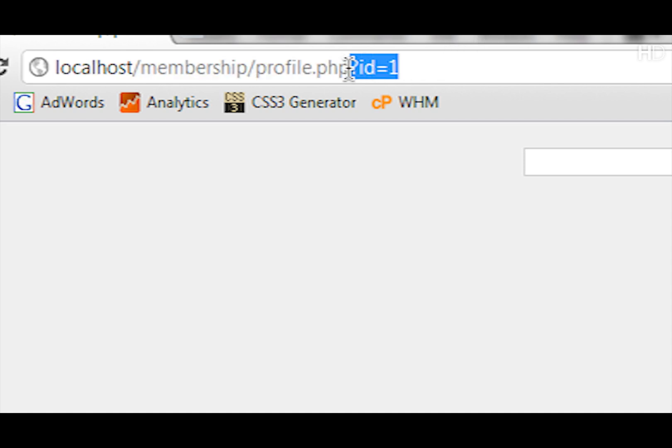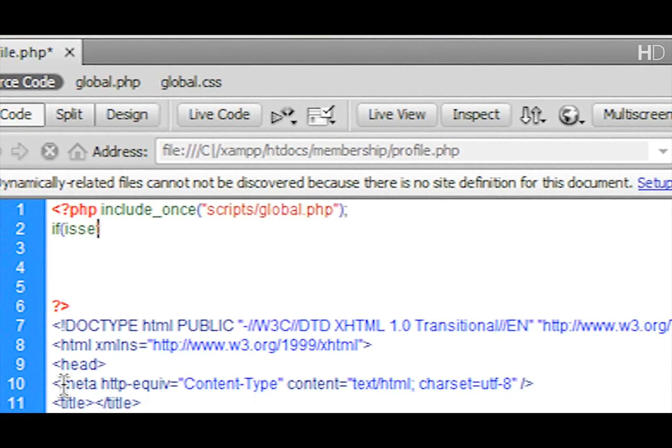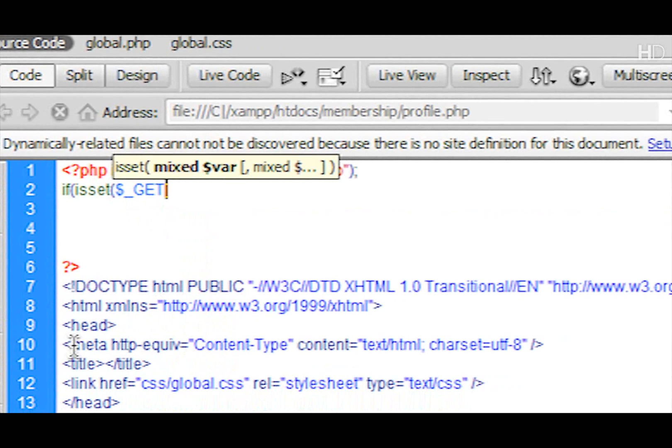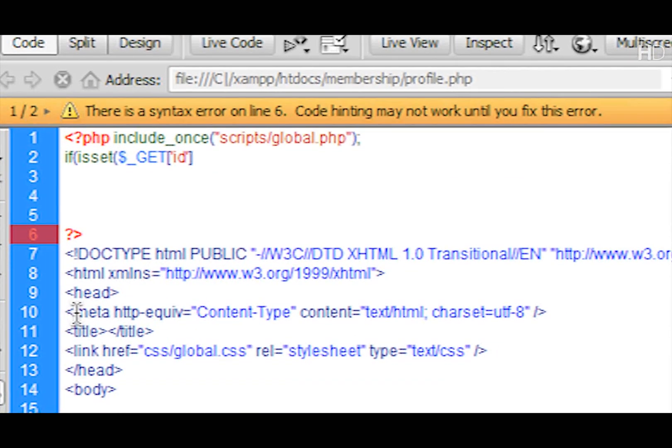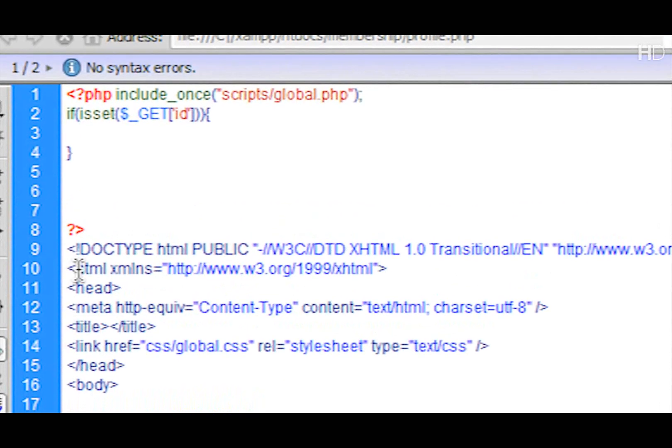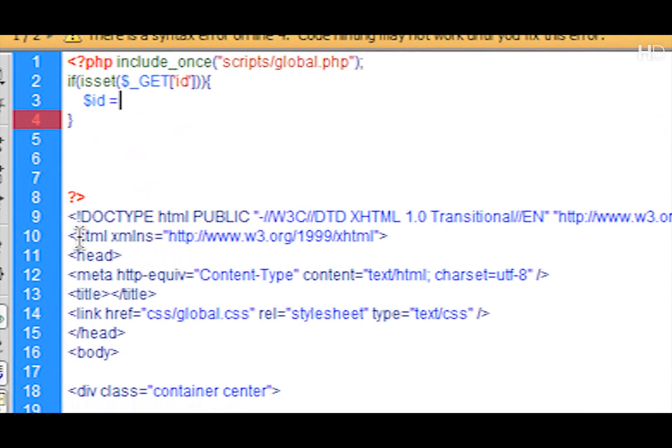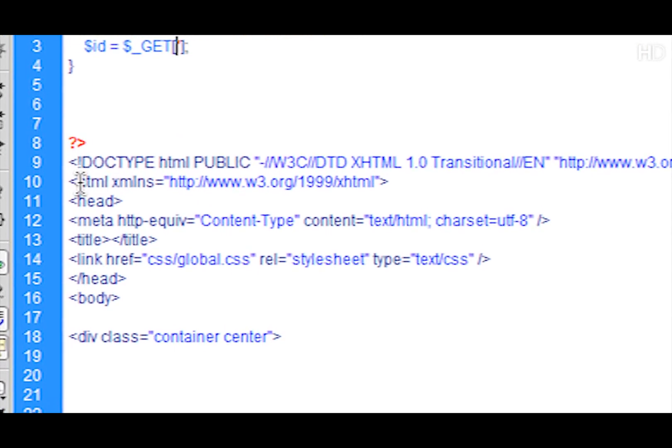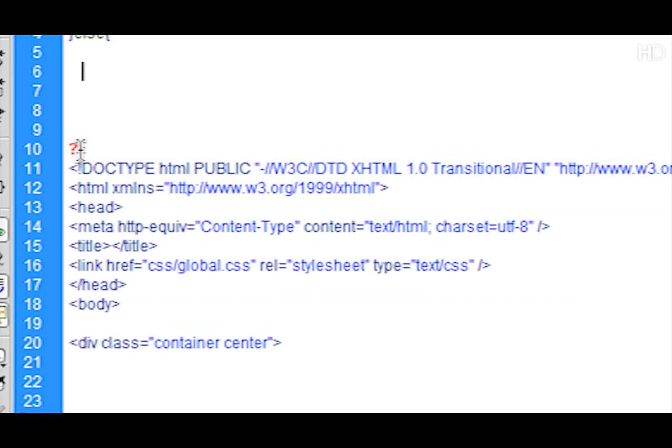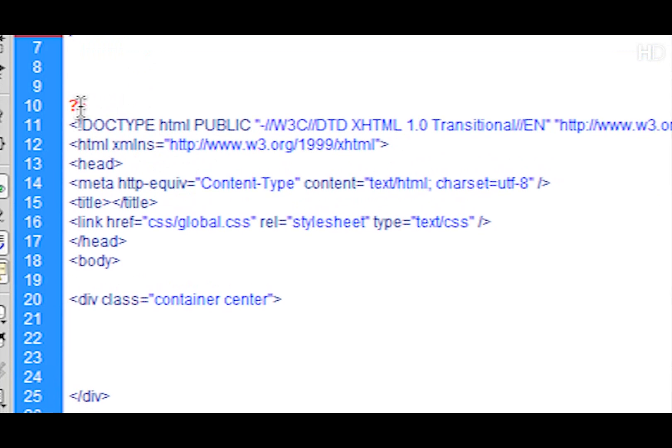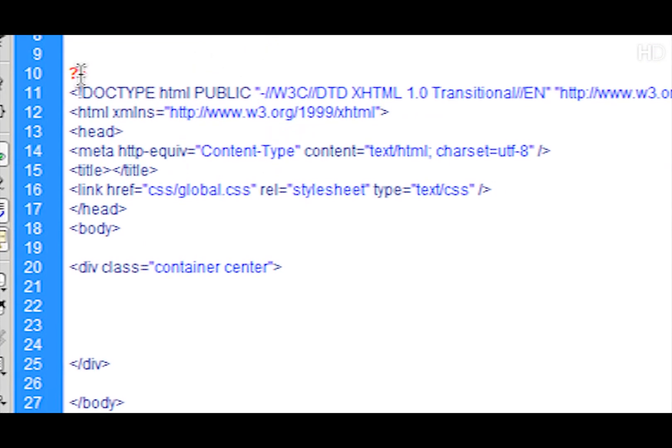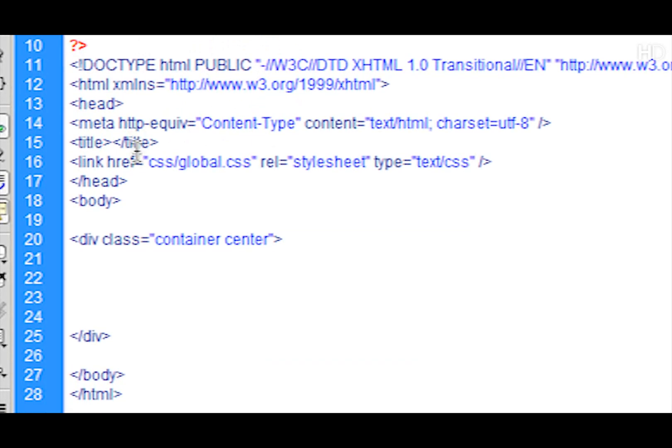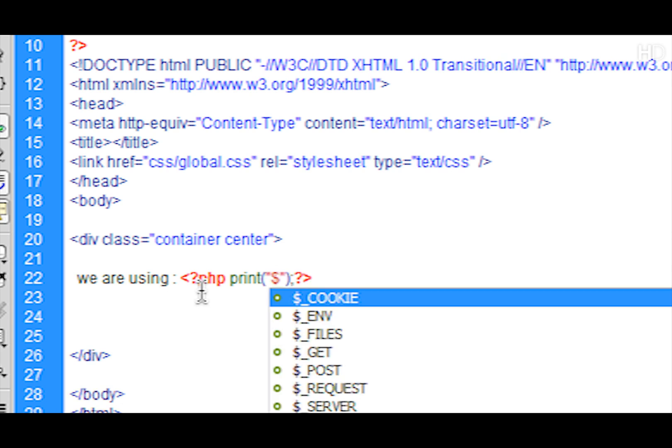Now how we collect this ID which we're sending here is quite simple. We're going to write if isset dollar underscore GET open and close square brackets, and within the single quotation marks we put in the name of what we're passing through, so the ID which is sent via the URL. Then we're going to create a variable named ID and it's going to be equal to exactly the same.